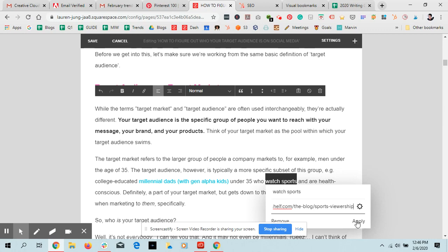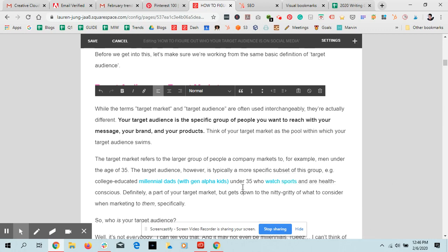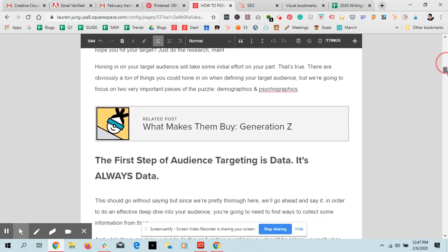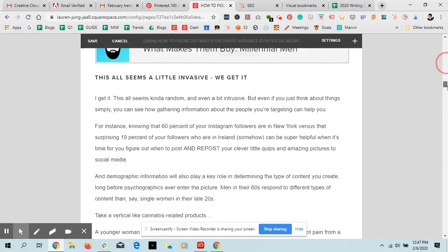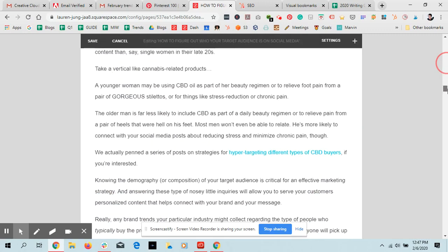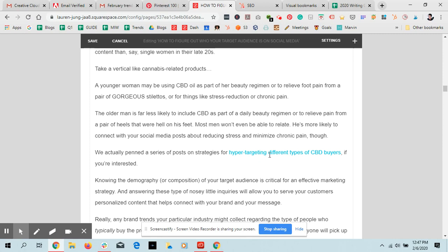Now, just a side note, what I typically do with links is I'll let people know what they're linking out to. So in some of these, I will say, you know, we pinned a series of posts on strategy. So that when people click on it, especially if they're on their cell phones, they know that they're clicking to a post that we wrote as opposed to something else.